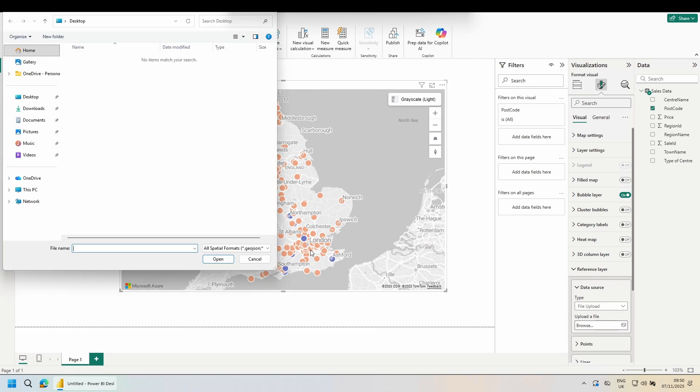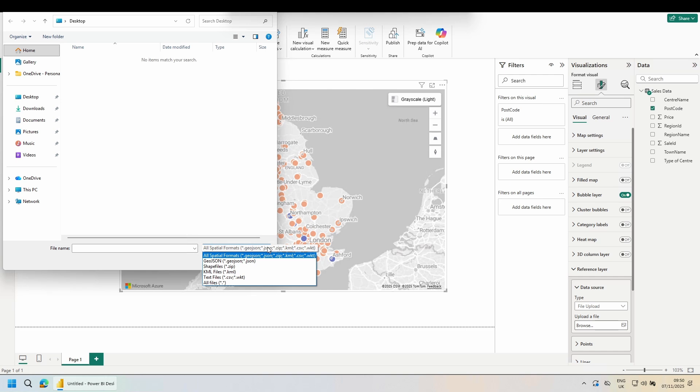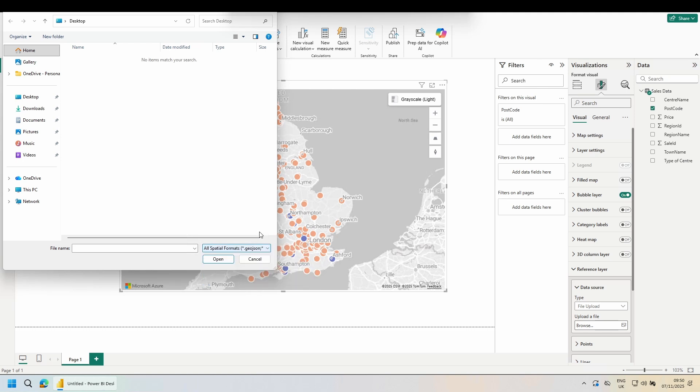Come to the bottom right and use the file type dropdown. Power BI reference layers support several spatial formats: GeoJSON, JSON, ZIP, KML, CSV, WKT. We're going to use a shape file. Cancel out of here for the moment.